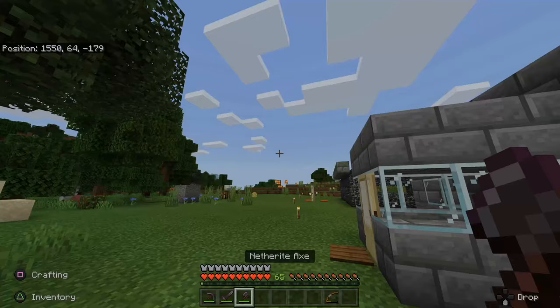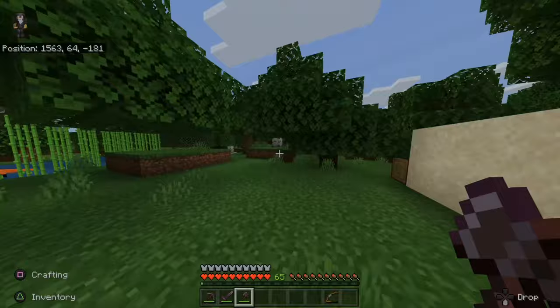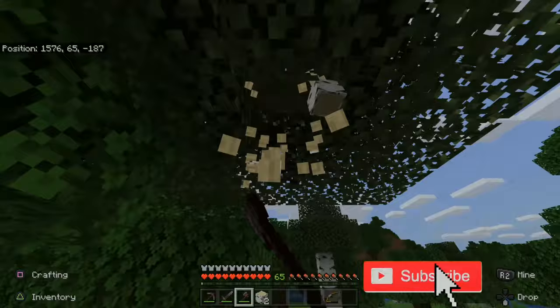The first thing we need to do is grab an axe and then cut down some trees. Let's cut down this birch tree right here and get a few logs. Four will be enough.